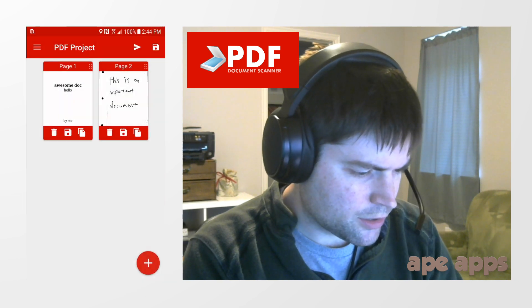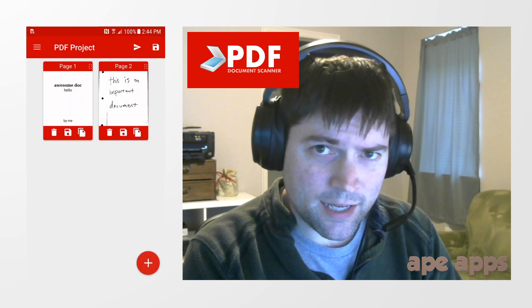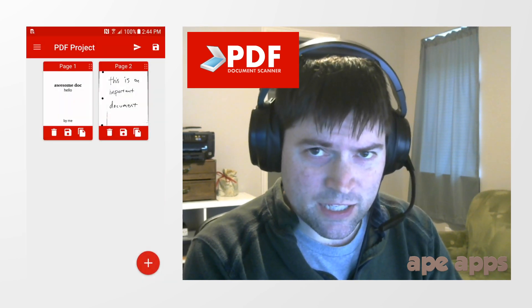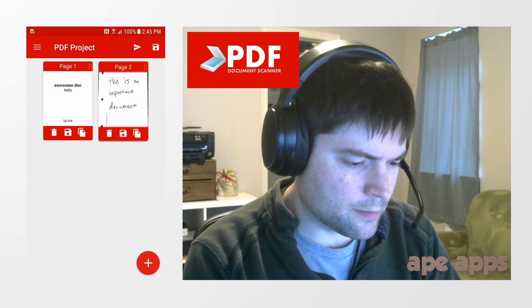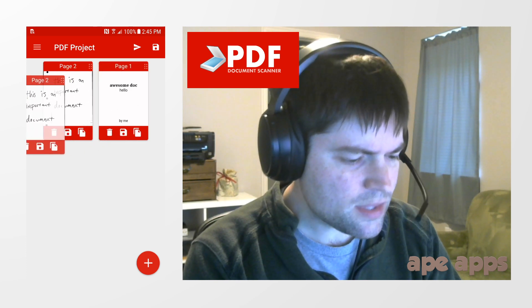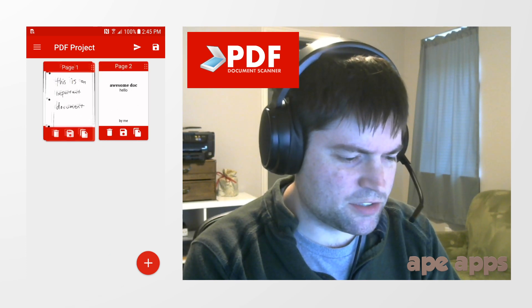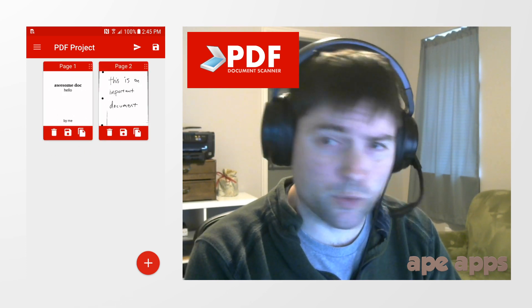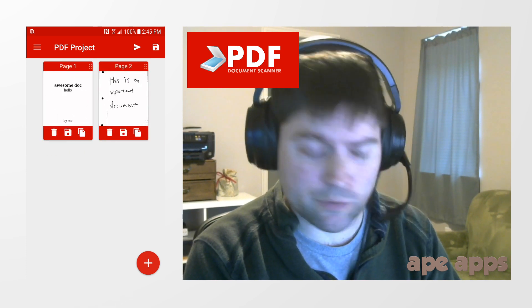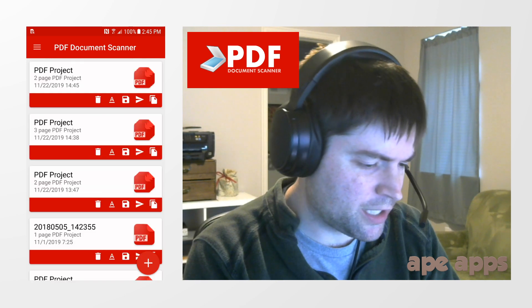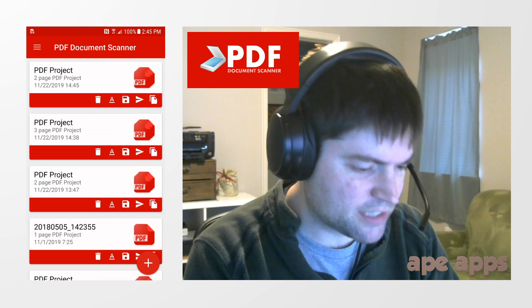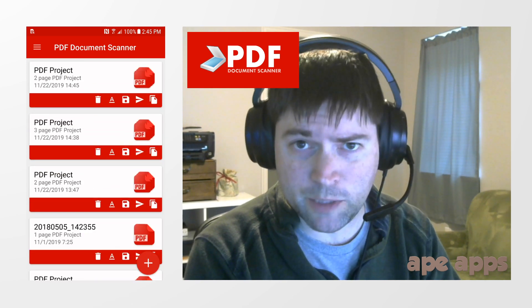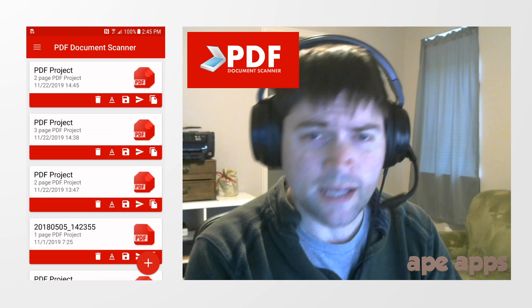So this is just a handy app for creating PDFs and storing them and organizing them and editing them. You can drag the pages around if you want to reorder them however you want. You can create however many projects you want. Your projects can have however many pages you want.